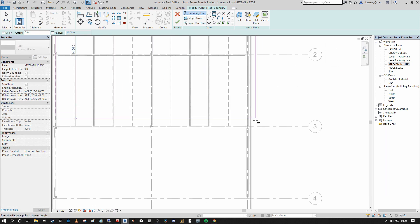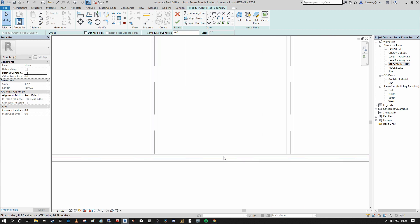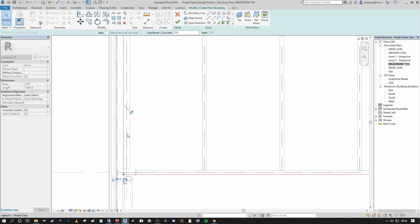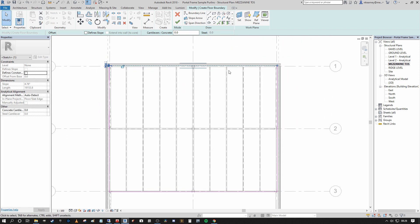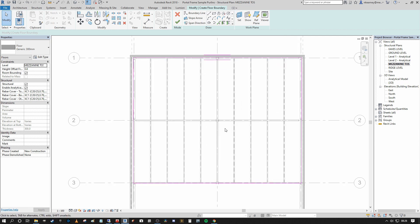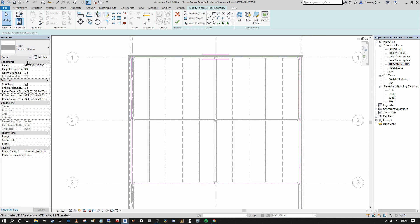We go to our Structural tab, select Floor Structural, and draw our boundary — clicking and dragging, snapping to the extremities of the steel. Bear in mind with more time you'd go in and out around your columns depending on your details. This is the boundary for our floor. Because we're at the Mezzanine Top of Steel level, the floor is automatically being generated at that level. The floor is currently called Generic 300mm, but we're going to go with the generic for now.